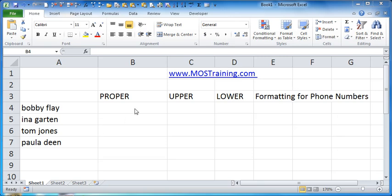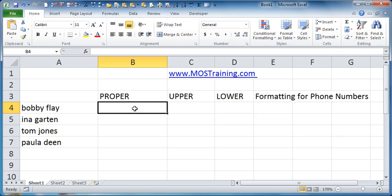I've created a very small spreadsheet here just to demonstrate. The ones I want you to know about in this very short video are the text functions PROPER, UPPER, and LOWER. They are so incredibly easy and powerful.